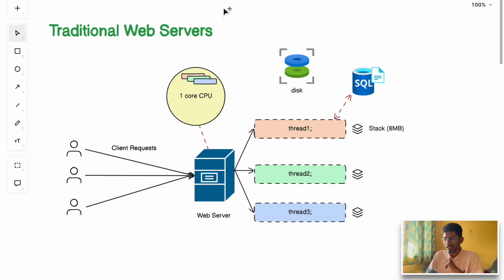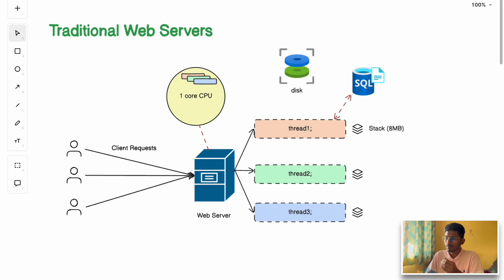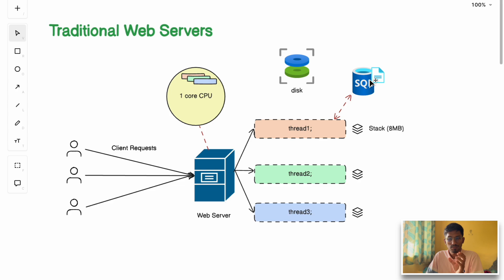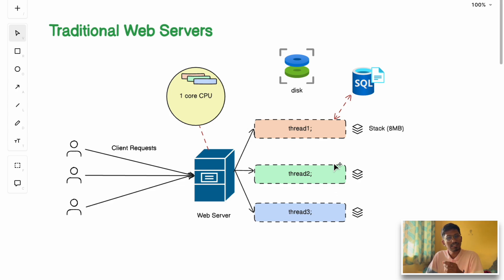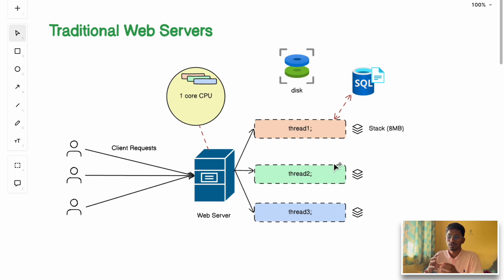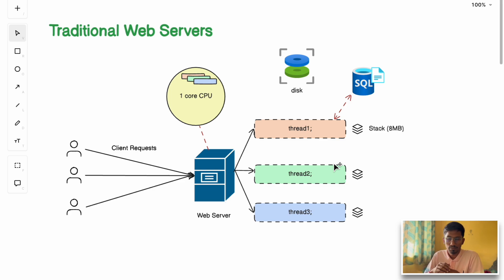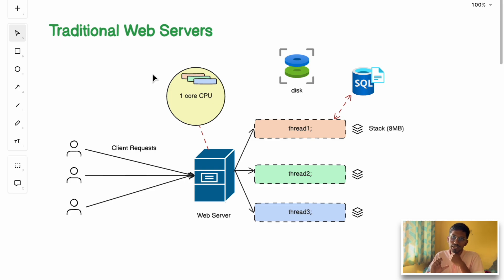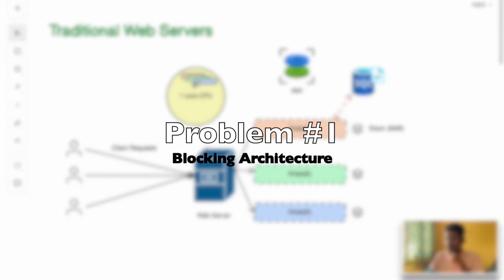Let's start by understanding how a traditional web server actually works. If you see this architecture, this is the high-level architecture of how traditional web servers work. Most legacy web servers like Apache HTTP server use a thread-based or process-based model. Each request is handled using a separate process or a separate thread. Traditional web servers have a few limitations. The first limitation is the blocking architecture.